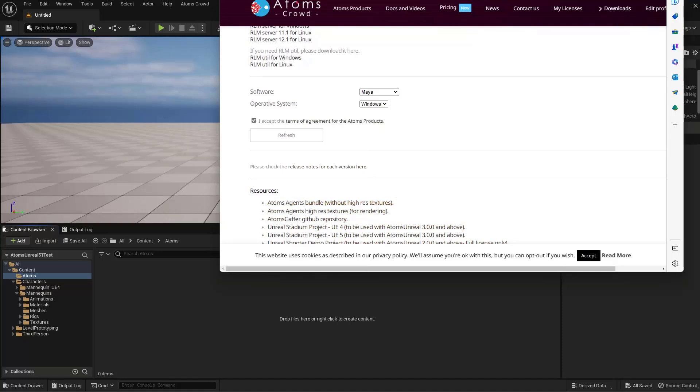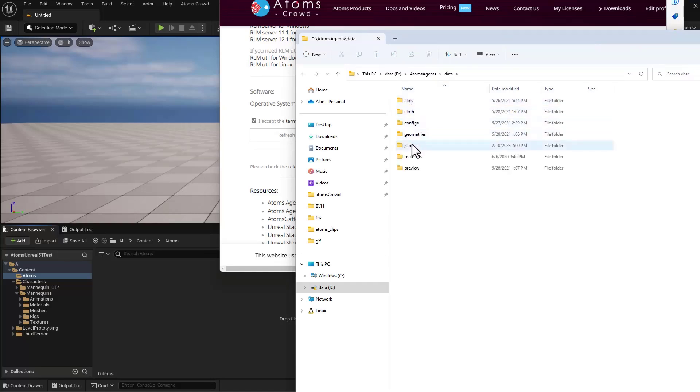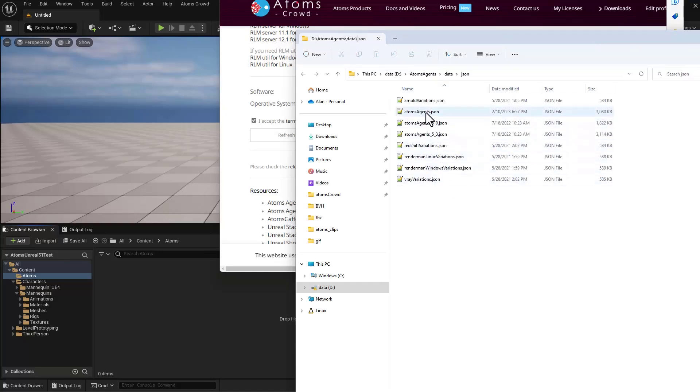After you've downloaded and decompressed the Atoms Agent, you end up with these three folders. Now go inside the data and JSON folder and drag and drop the Atoms Agent JSON.